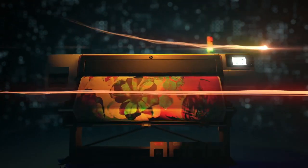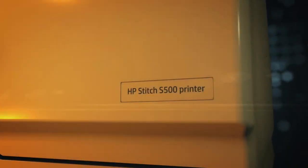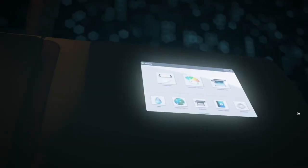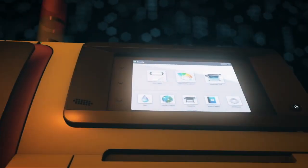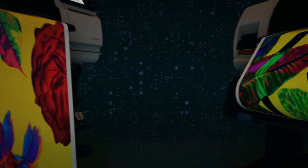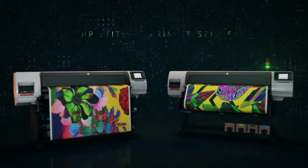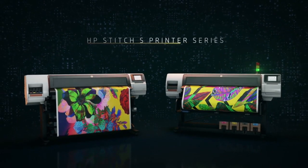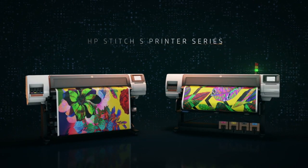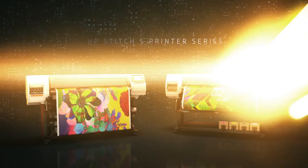This is what happened when we followed our spark. We didn't invent dye-sub, we reinvented it. Say hello to HP Stitch.